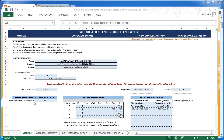Next we have the minimum required attendance rate, which is important for the calculations in this template. If a student's attendance rate is below this value it is considered a failure. If the student's attendance rate is at least 80% — as in this example — then the student is considered to have passed based on attendance.